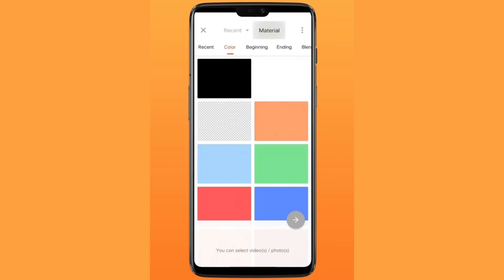How to create a text reveal intro with keyframe and mask tools. Start by creating a new blank video and adding your text.